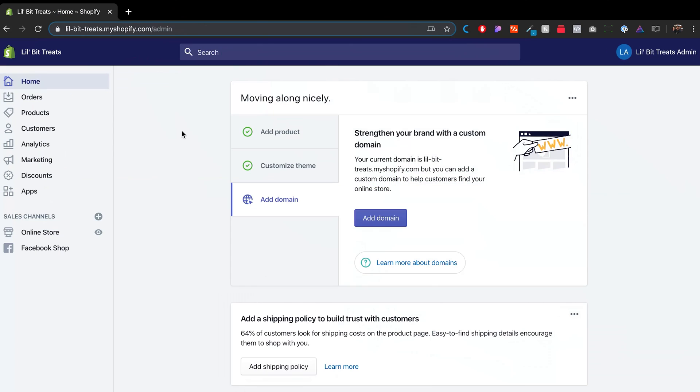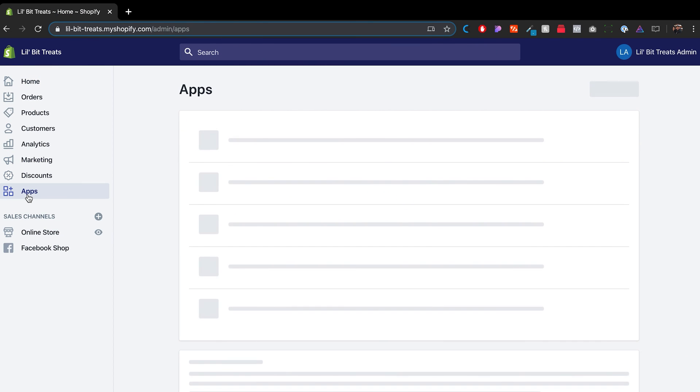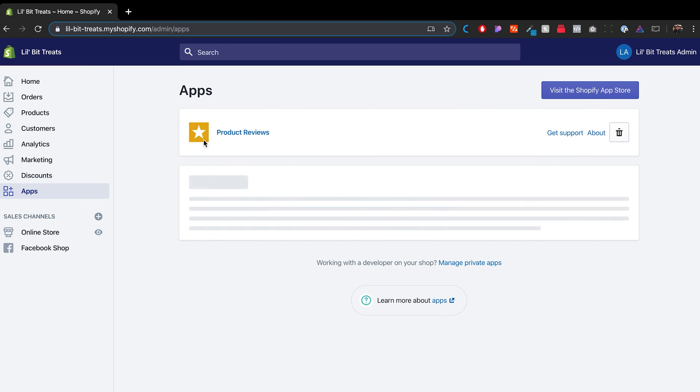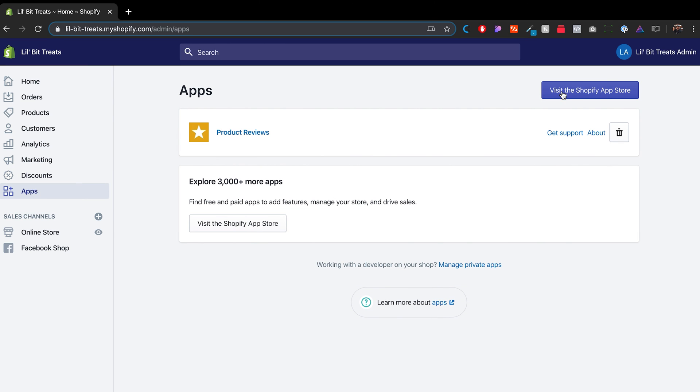So the first thing you want to do here is just head over to apps, which is right here. And then you want to click this purple button where it says visit the Shopify app store. If you see right here, I only have one app installed, which is product reviews. You probably don't have anything if you're a brand new store. But this is what we're going to do - we're going to find some apps that we can install on this store.